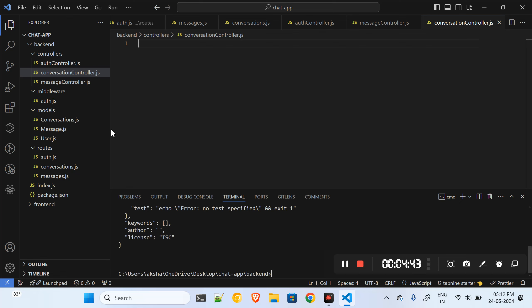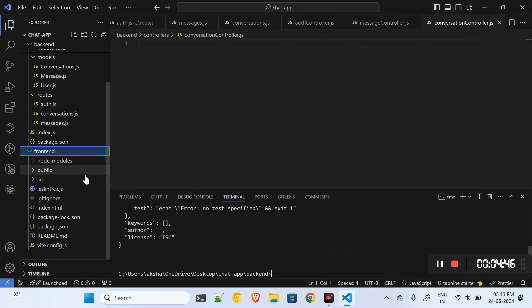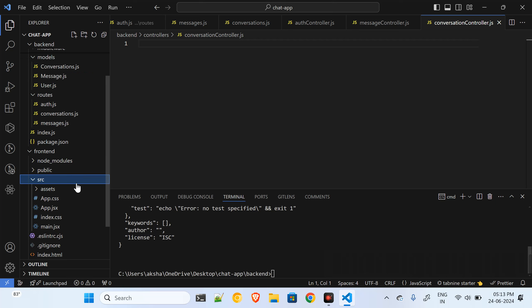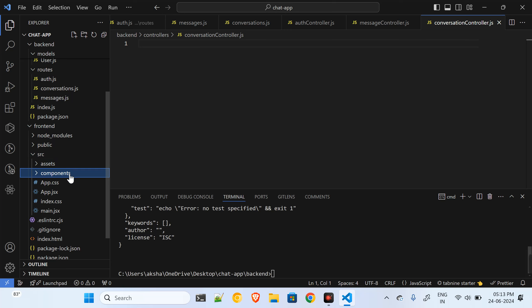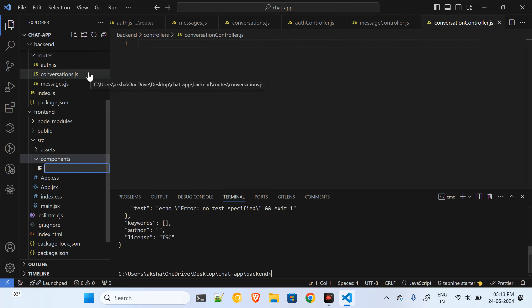Now let me show you the frontend structure as well. We'll create a basic structure for both frontend and backend first, then build the backend first followed by the frontend. Inside the source directory I'll have a components folder where all my components will live.